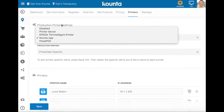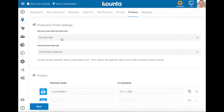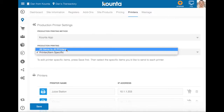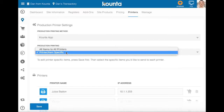The method for setting up production printing is the same irrespective of which method you're using, unless you're using a method that doesn't support production printing. The first choice we have to make about our production printing setup is whether we want all of our items that we sell to print production dockets to all of our different printers, or whether we want printer-item-specific printing where certain items print to certain printers.